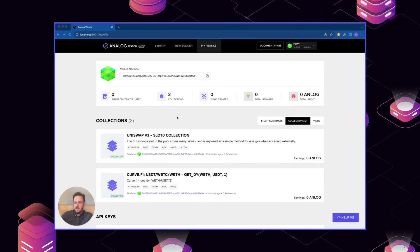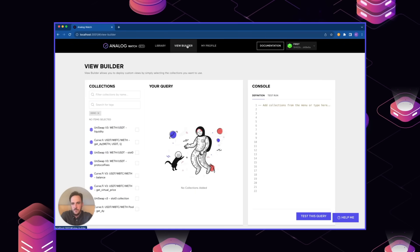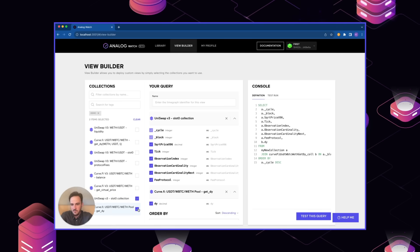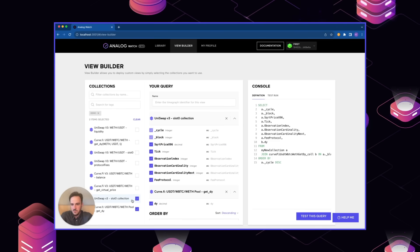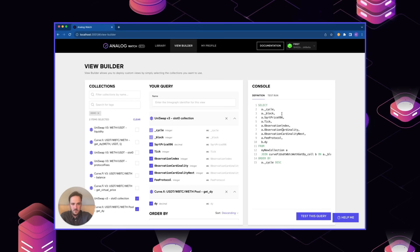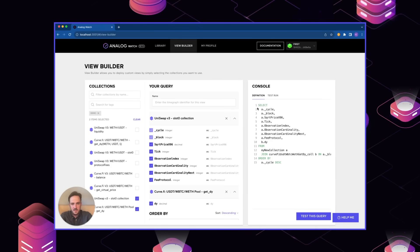Now that we have these two collections defined, we can go to the view builder page. This is where we can define a custom view using both of these collections and retrieve the price average across Uniswap and curve. In sort of its most simple form, this page lets you just choose different collections and then it will auto-generate an SQL statement over here. The default behavior is to just retrieve all the different columns and however many collections you've chosen and just display them side-by-side effectively. But since this is an SQL statement, you can edit it to essentially do whatever sort of work you want.